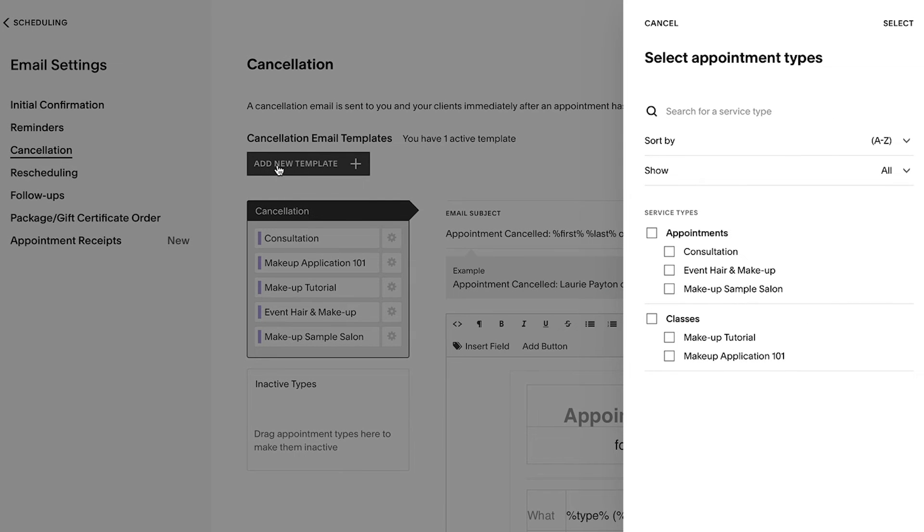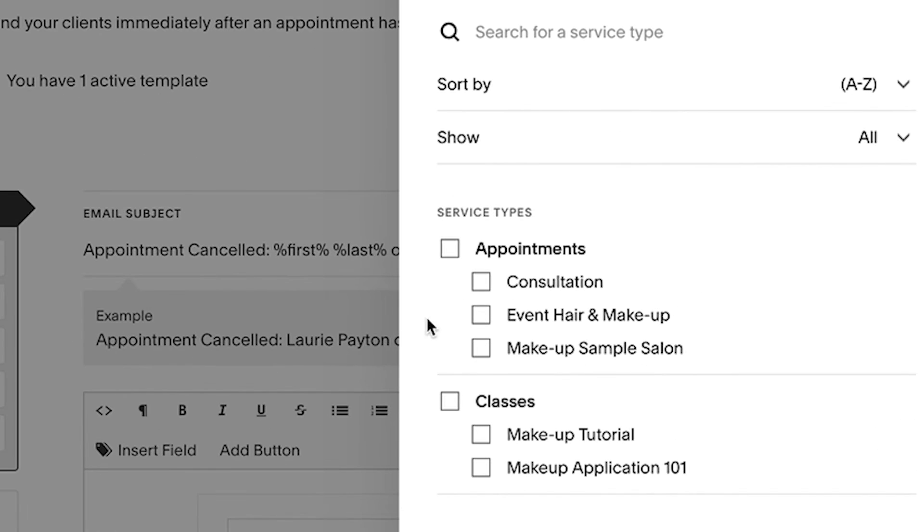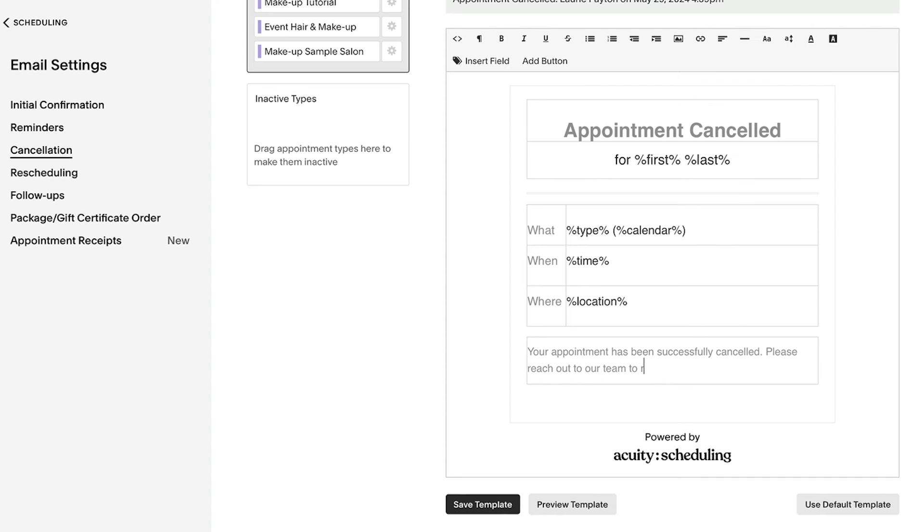Additionally, you can add new templates based on appointment type. Once you have finished updating your template, be sure to select Save.